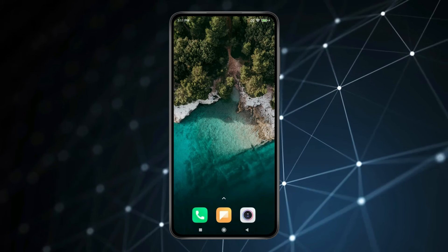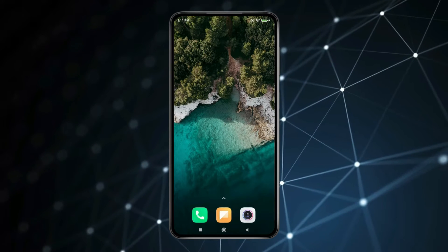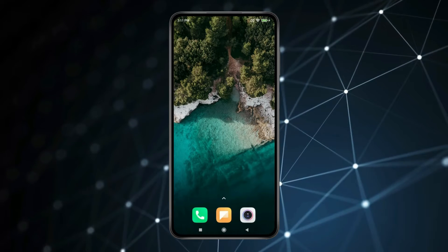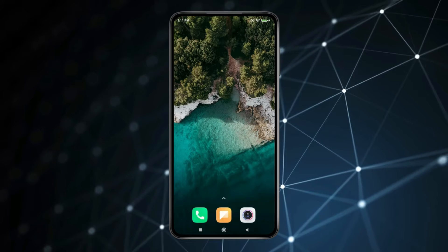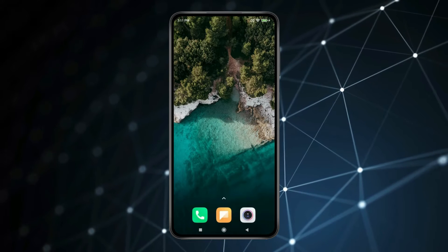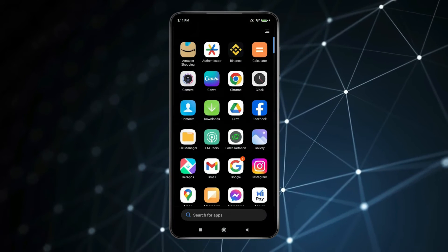Today in this video I show you how to find Facebook user ID and username. For this you have to open the Facebook app.